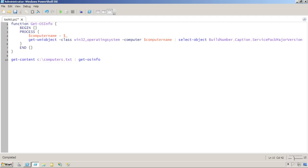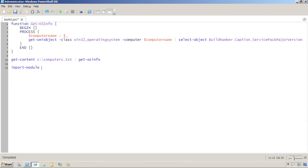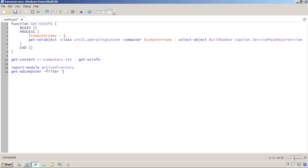And actually, I could put anything here that generated multiple computer names. For example, if I were using the Active Directory module from Windows Server 2008 R2, I could now say get-adcomputer. Let's get all the computers. Let's just grab their name property so that I'm turning the name into a bunch of computer names and pipe that to get-osinfo.